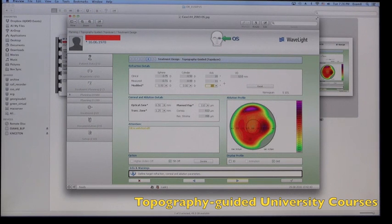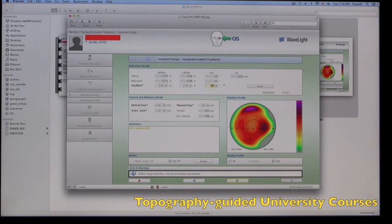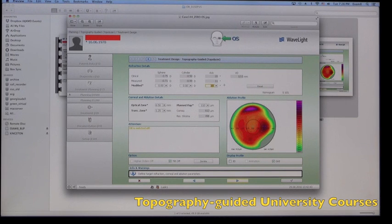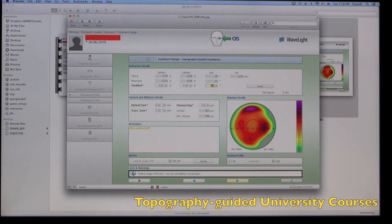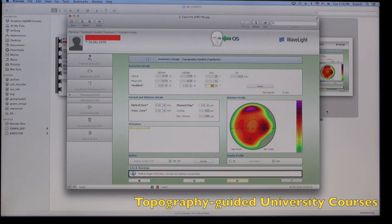And in a lot of cases, you'll notice that the amount and axis of cylinder is different from the clinical refraction. Also, other things to pay attention here is whether there's angle kappa, and angle kappa is easily recognized here if we correlate the normalization.